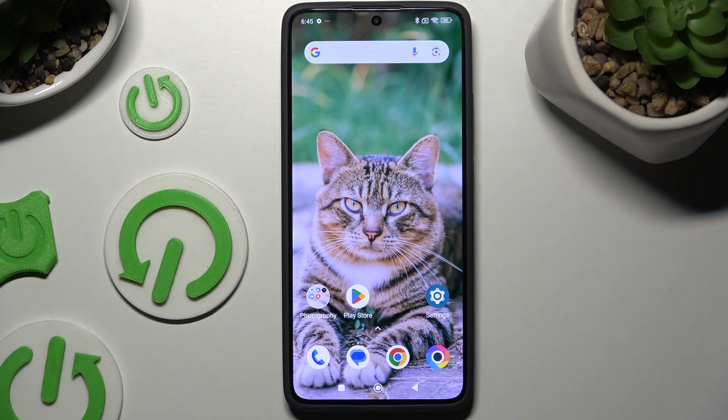In front of me is Bogo X7 Pro, and today I would like to show you how you can open apps in pop-up view.